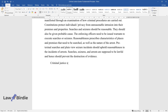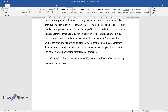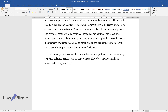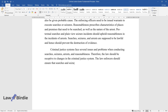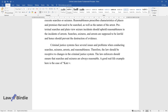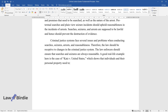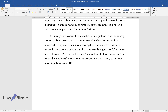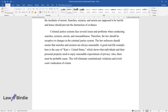Criminal justice systems face several issues and problems when conducting searches, seizures, arrests, and reasonableness. Therefore, the law should be receptive to changes in the criminal justice system. The law enforcers should ensure that searches and seizures are always reasonable. A good real-life example here is the case of CATS v. United States, which shows that individuals and their personal property need to enjoy reasonable expectations of privacy. Also, there must be probable cause. This will eliminate constitutional violations and avoid court vindication of criminal-based violations.